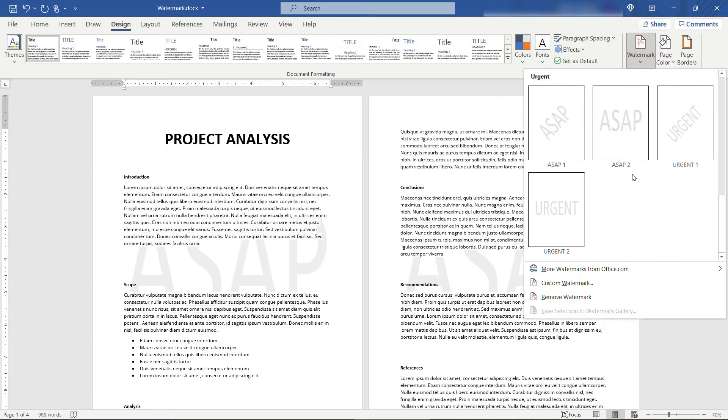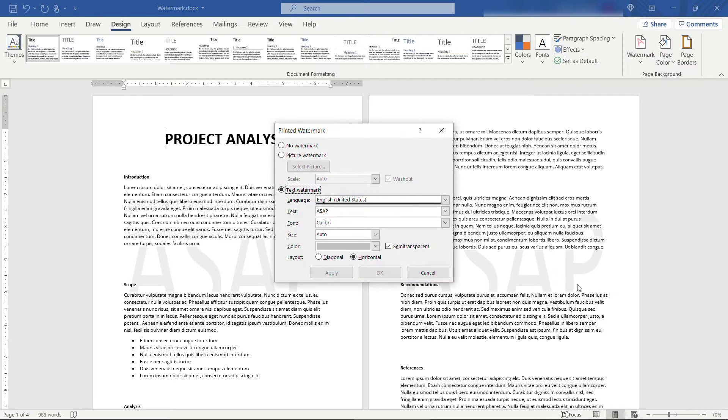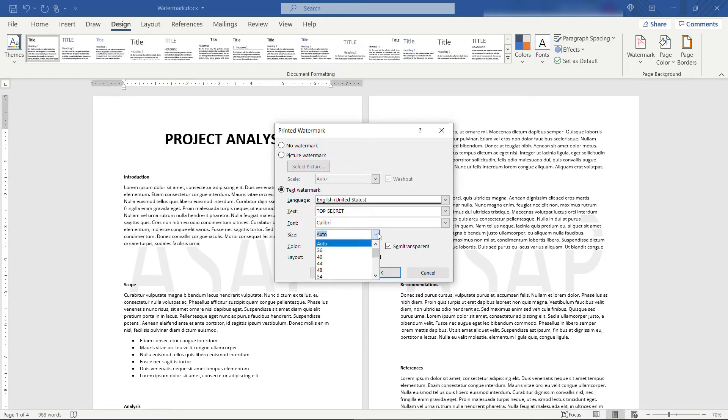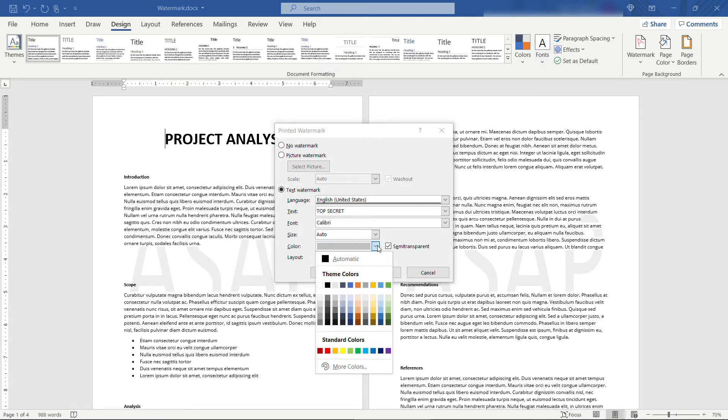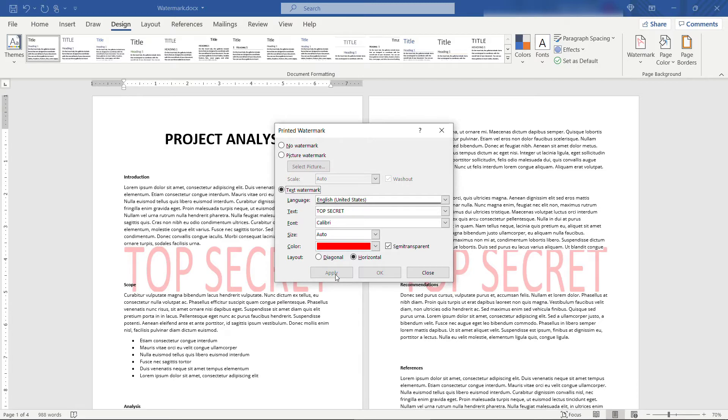But you can also do a custom watermark. Let's click on this option down here. Sticking with text for now, maybe the text should say Top Secret. You can change the font if you want. You can change the size also. I'm just going to leave that as Auto. But for color, let's go with a red.